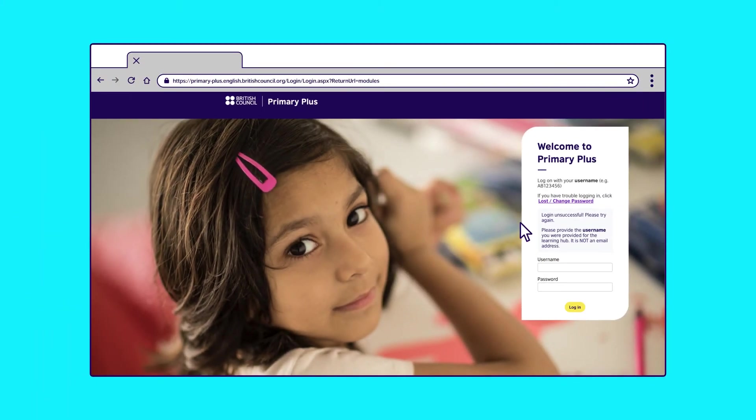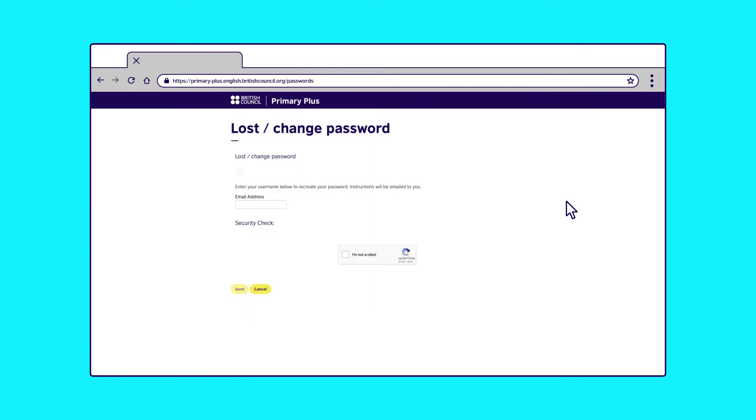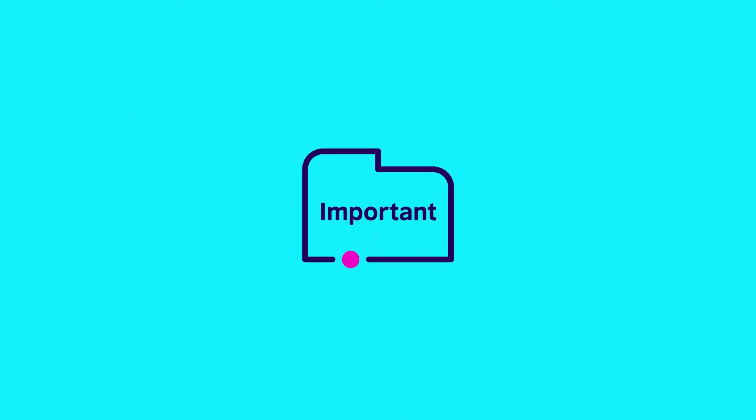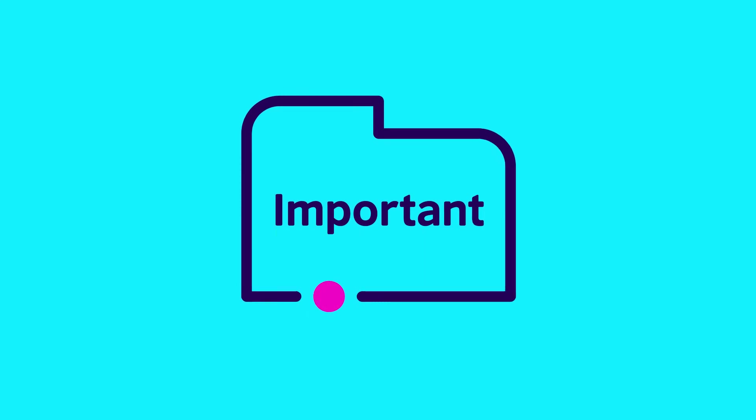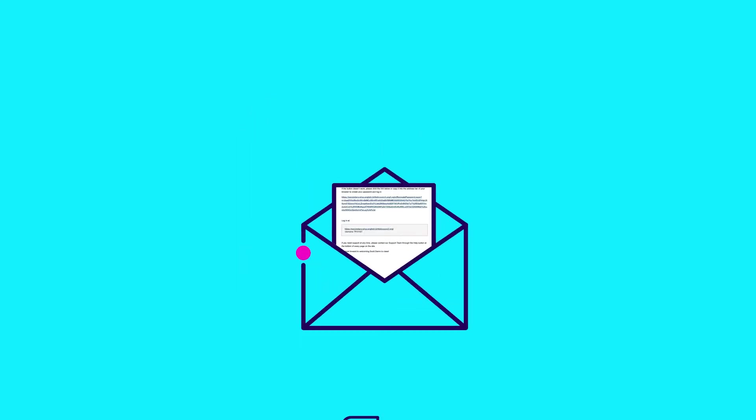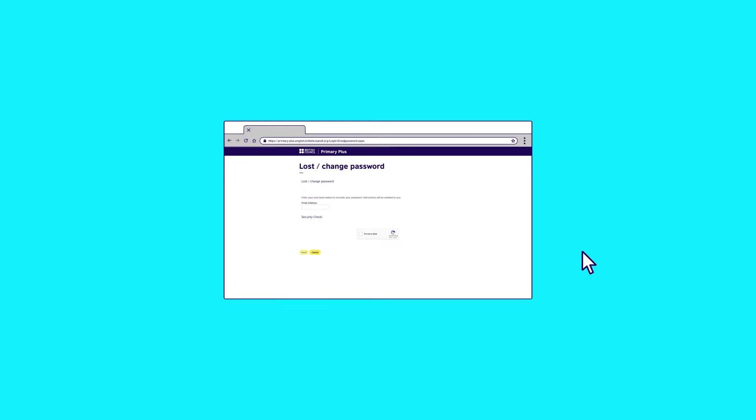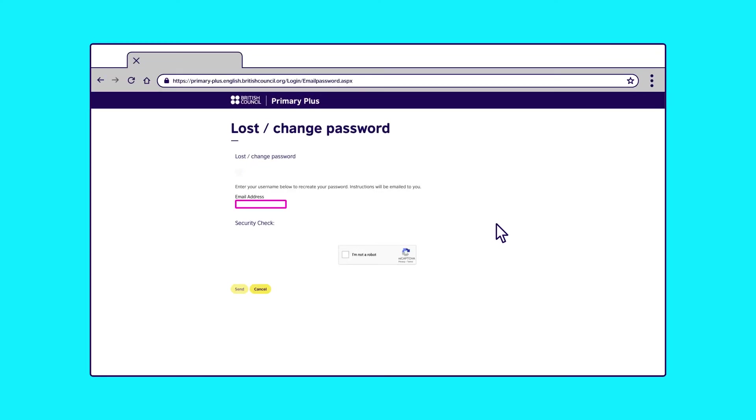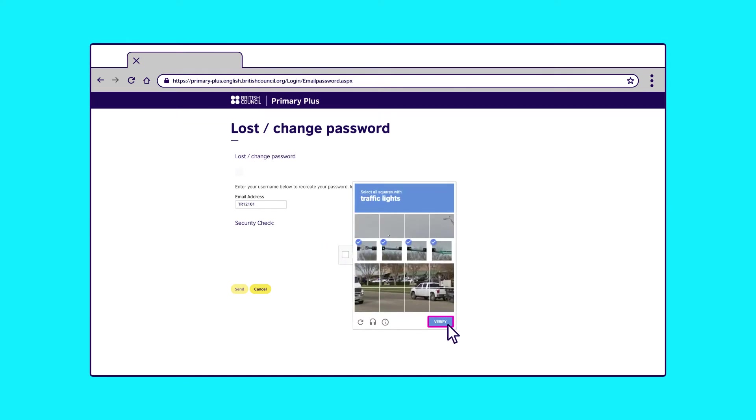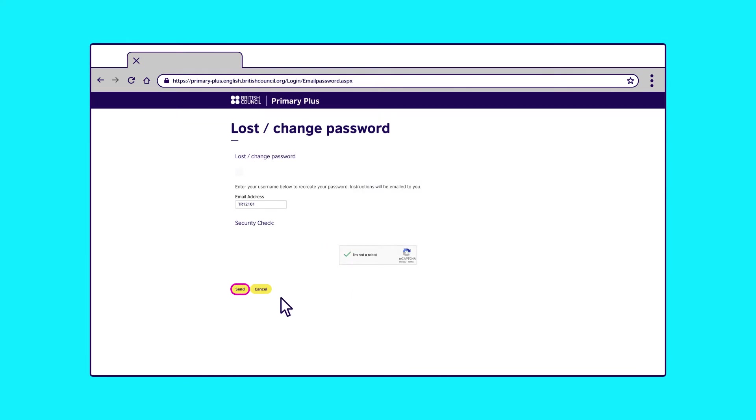Don't worry if you forget your password. We all do. Just click Lost Password on the homepage and follow the instructions on screen. This is where you will need to use your child's username. Copy it from your Welcome to the Learning Hub email. Paste it in the box on the lost password page. Follow the security check and reset your password.